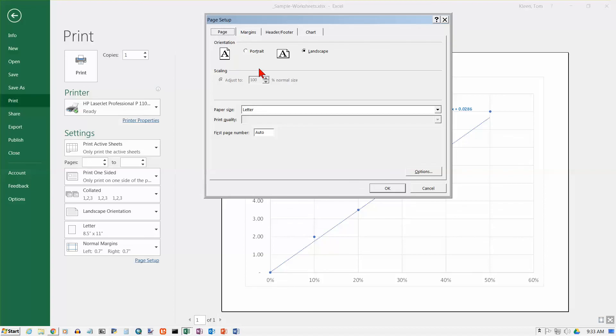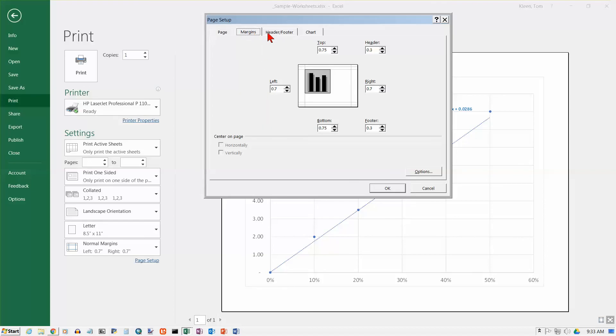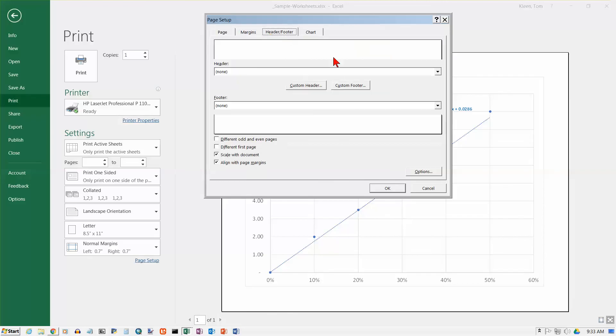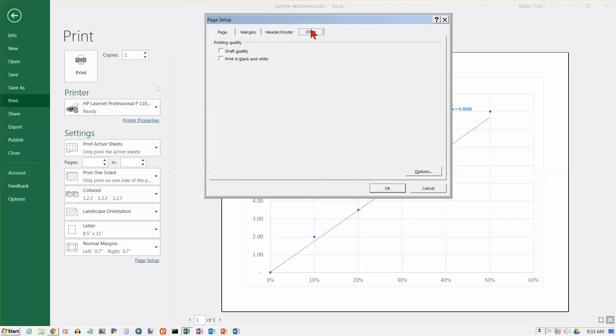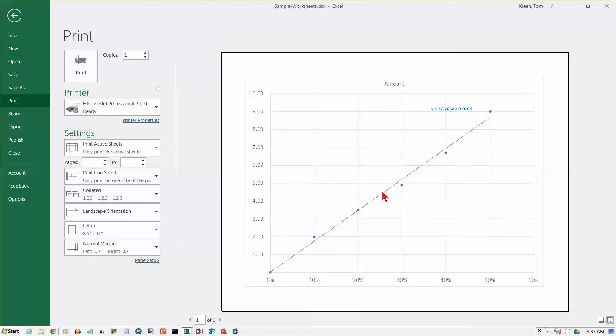You can go in here and change the orientation, change the paper size, change the scaling, change the margins, center it on the page, do a header or footer. You have some options here to save a little bit of ink. We'll just leave everything the way it is, click OK, and now it's ready to print.